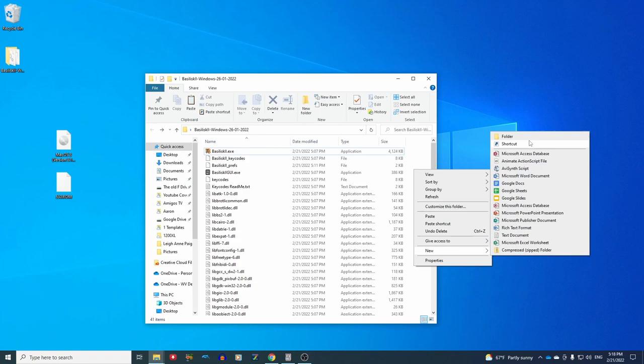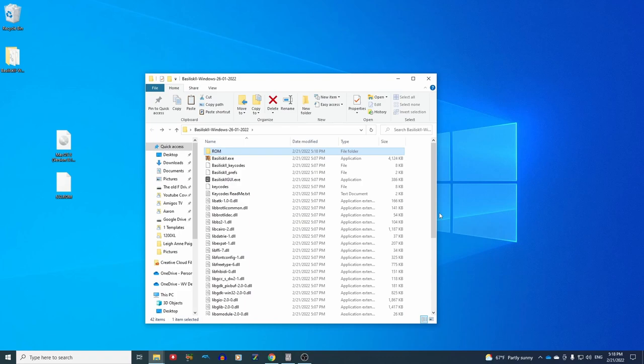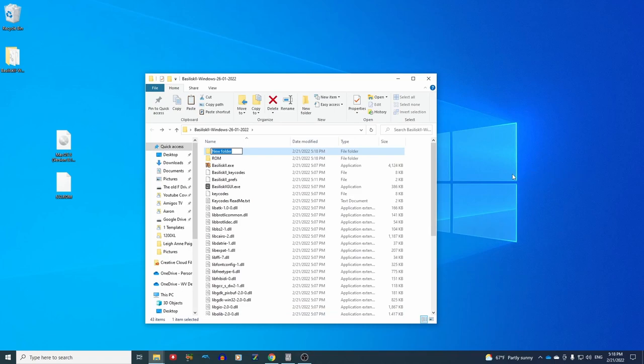Now, I like to add two folders to this folder. I like to add a ROM folder and a disk folder, and this helps us find these things easily in the GUI.